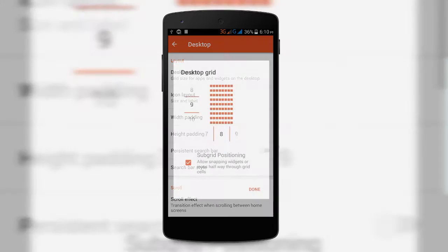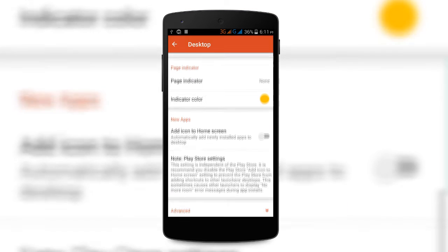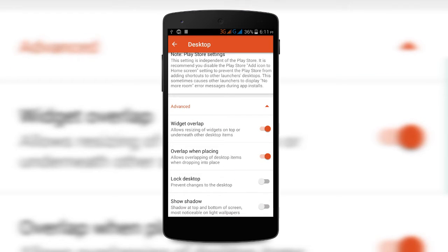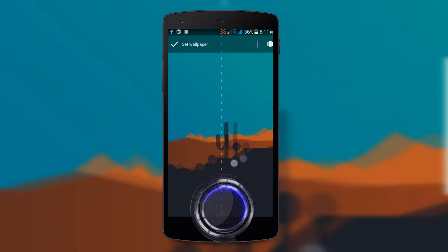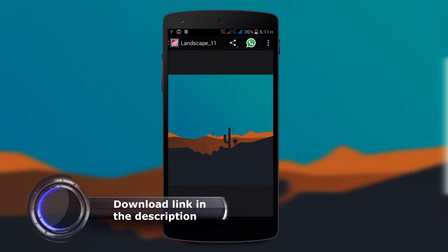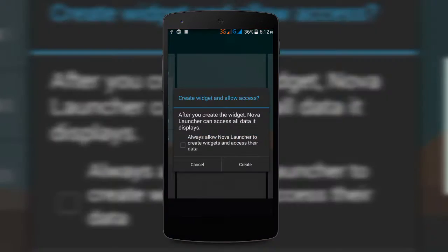As always, I'm using Nova Launcher. Set the desktop grid to 9 by 8, then scroll down and click on the advanced option. Make sure you enable widget overlap and overlap when placing. Then set the wallpaper as Nova wallpaper — the download link is given in the description below.